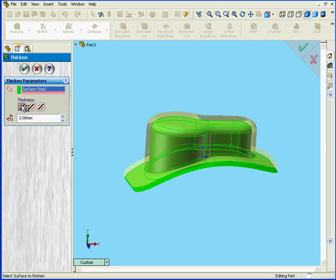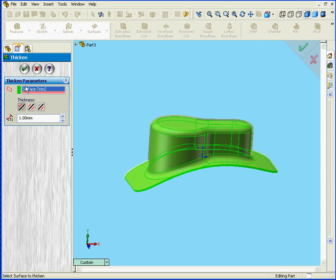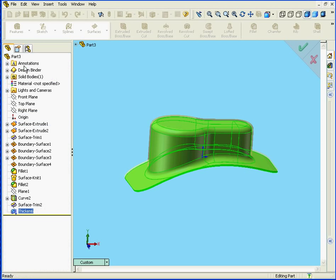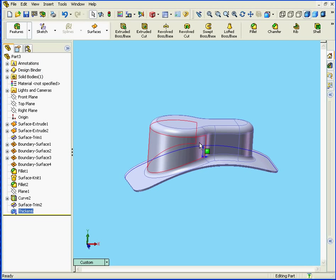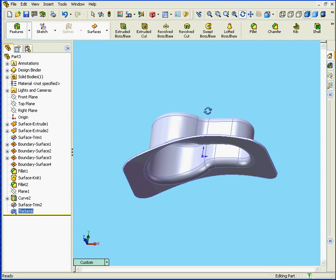I'm going to select Thicken Side 1. Let's enter a 1mm value. Hit the Tab key and click OK. And here is our solid.